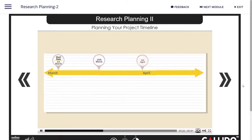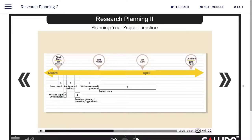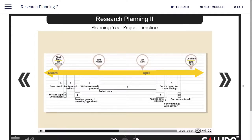Then, plot each of these tasks onto a timeline that contains the due date at the end. Adjust the size of each task box based on the duration of time it will take to get completed.